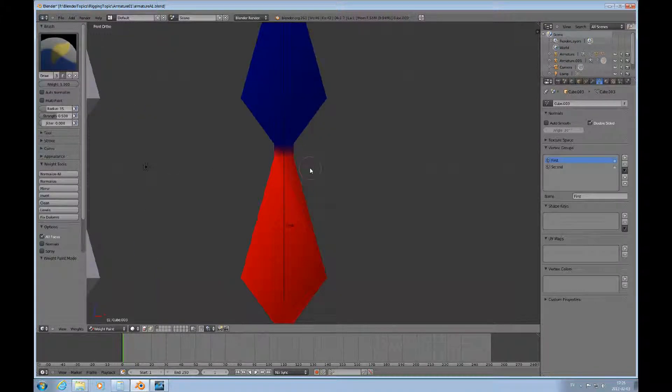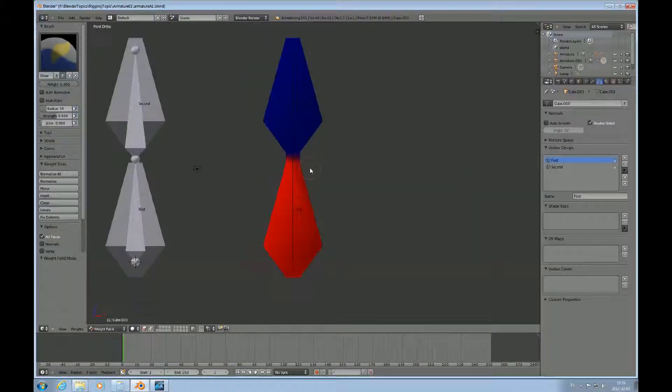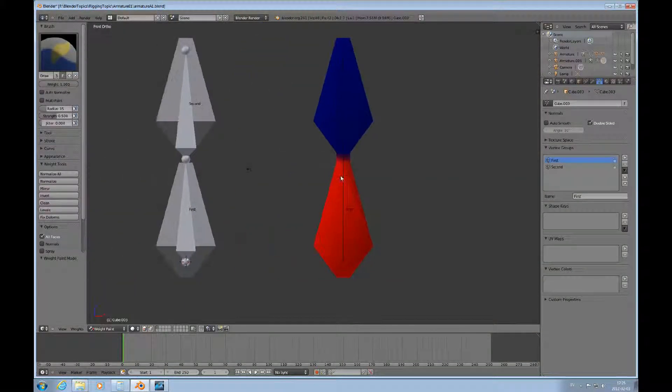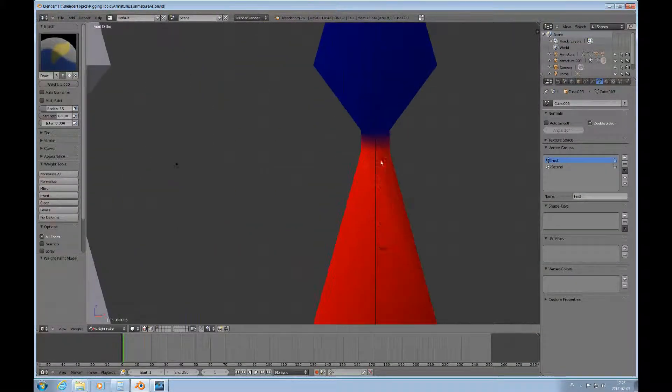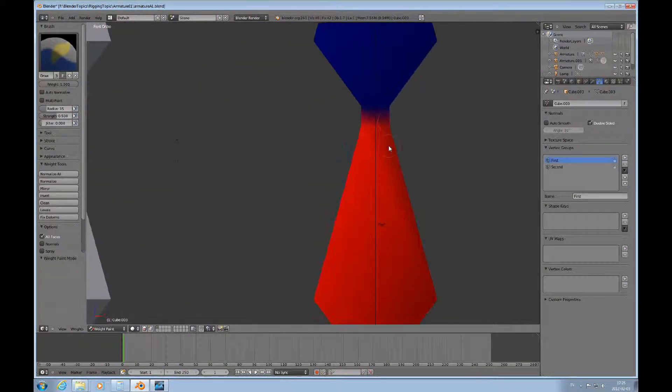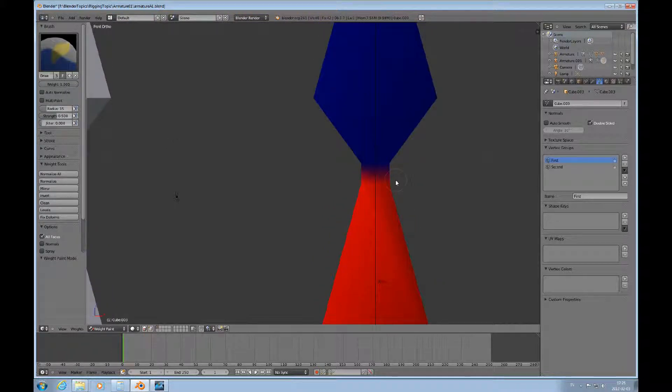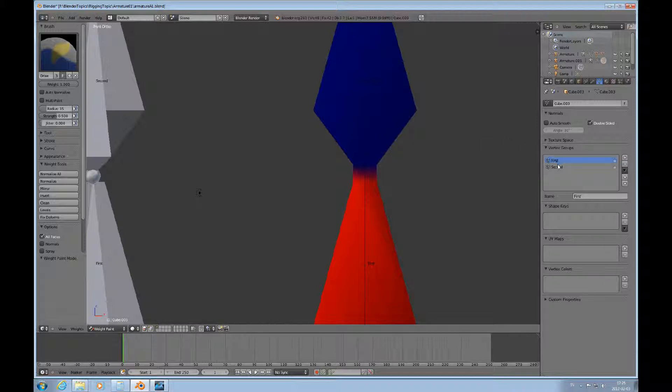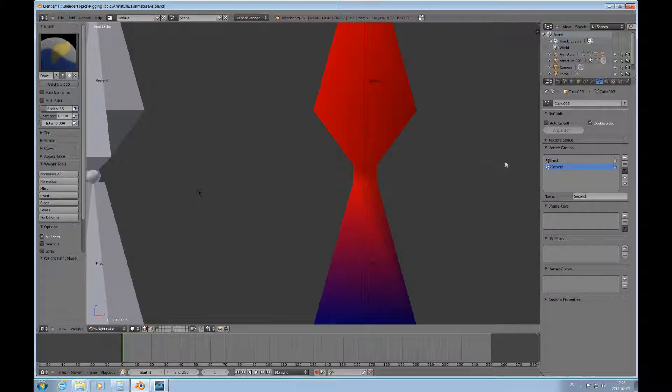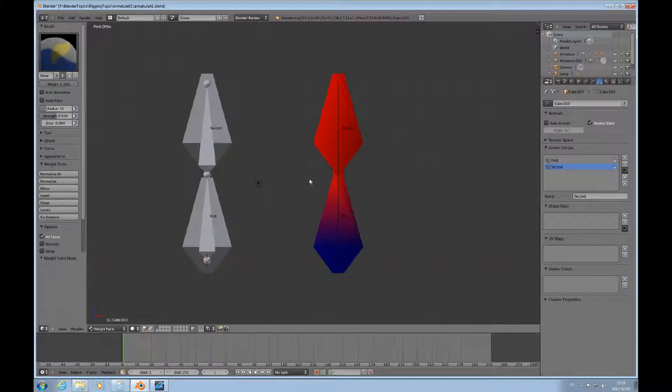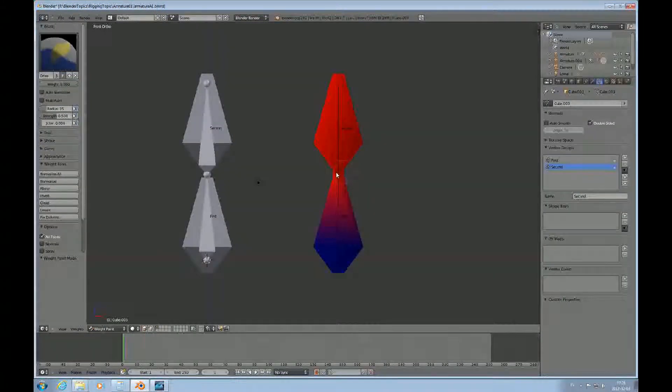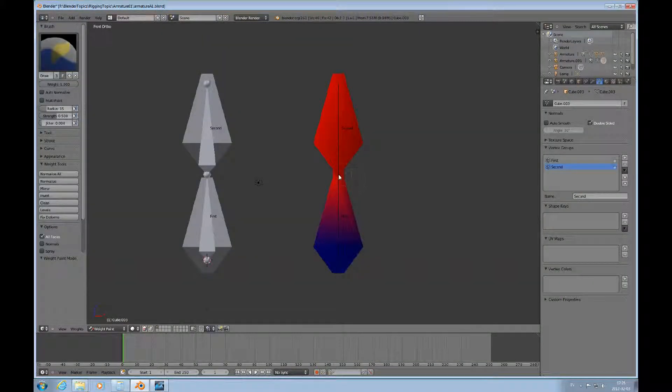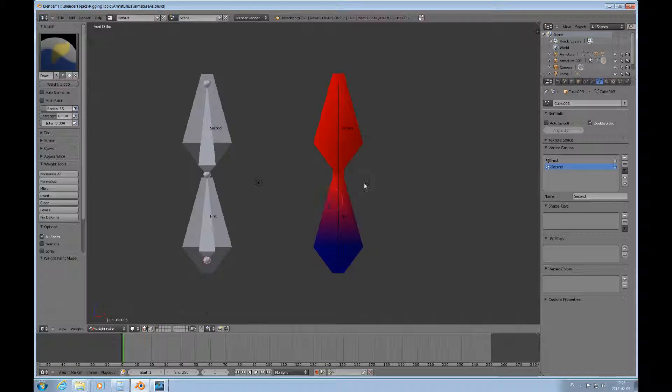We could possibly try to change that. I don't know that there's going to be that much of a difference right now because this is a reasonably uncomplicated scenario. But what we could do is say, well, I would like this in the second bone case. I'd rather have it only affect this area 50%.